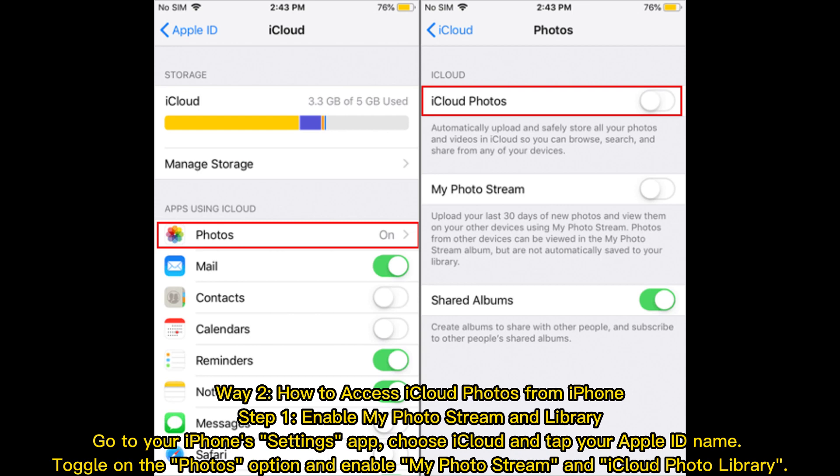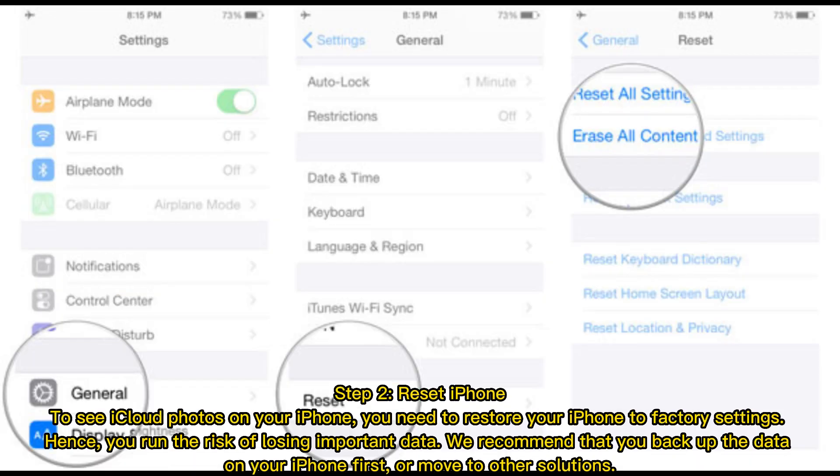Way 2: How to access iCloud Photos from iPhone. Step 1: Enable My Photo Stream and Library. Go to your iPhone Settings app, choose iCloud, and tap your Apple ID name. Toggle on the Photos option and enable My Photo Stream and iCloud Photo Library.